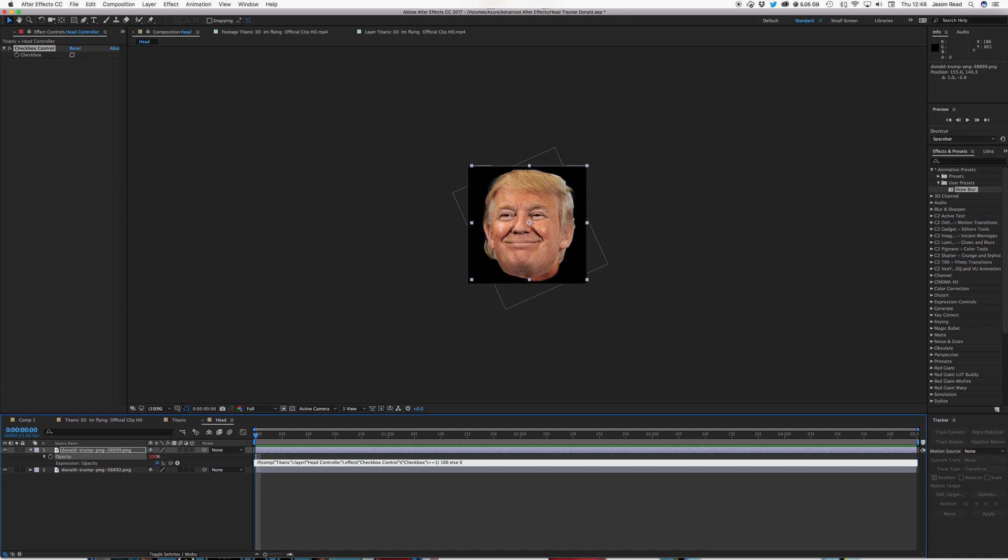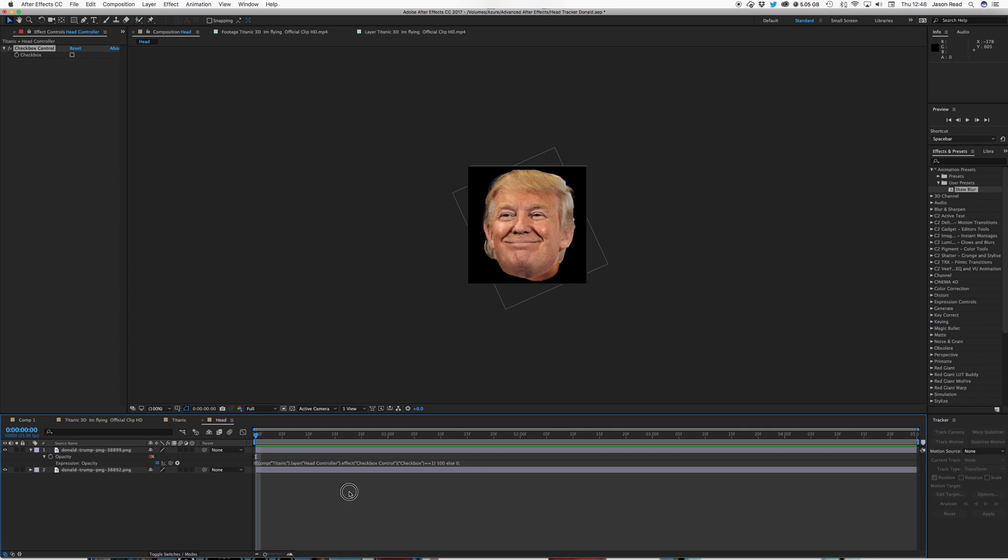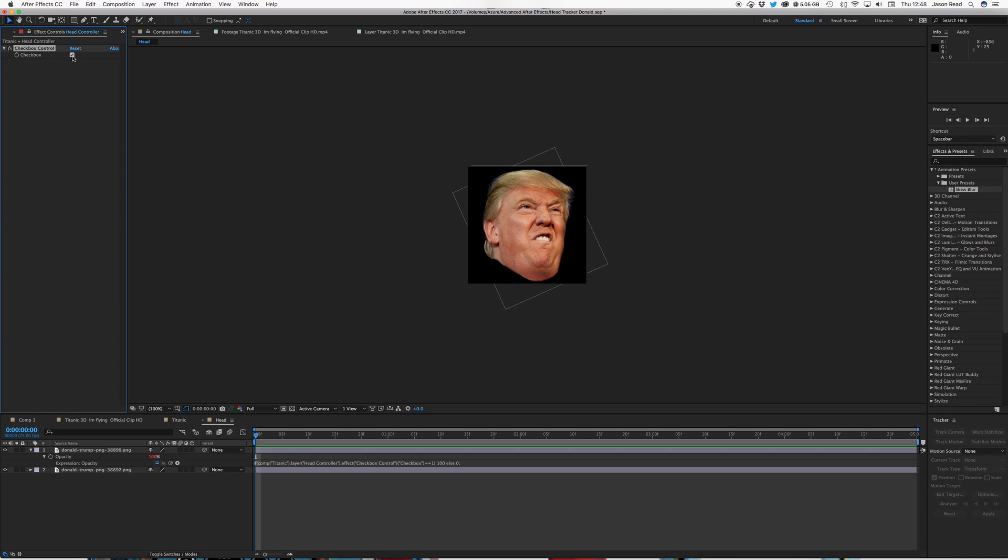And then to close the expression, I'll just type a semicolon, and I can click out of that. So now I can click the checkbox, and we get this. But I also want to make the other one disappear when one of them is on.